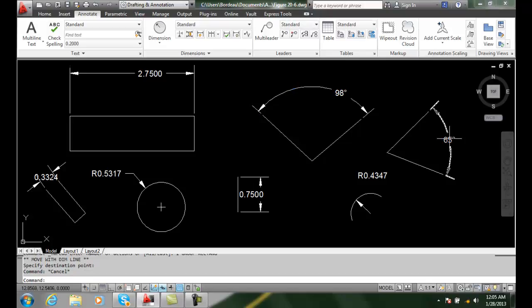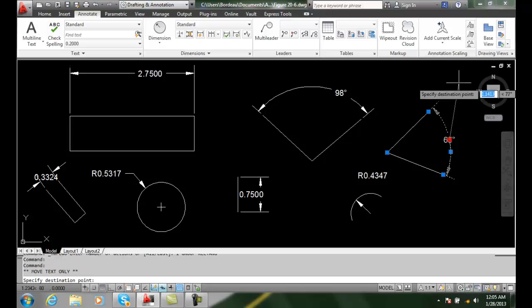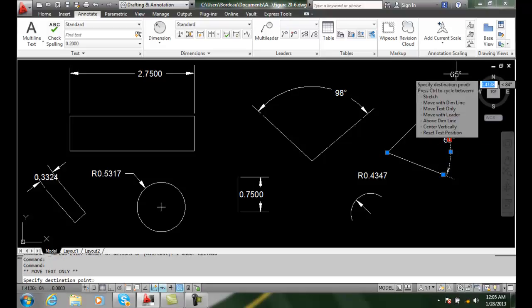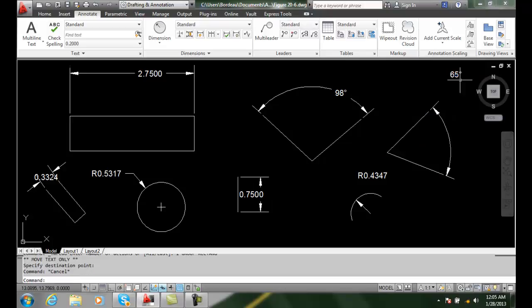If I say I want to move text only, I can move the text out to any location. I'm not exactly fond of that for obvious reasons. Why is that number way up there?